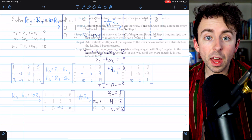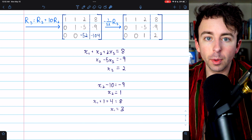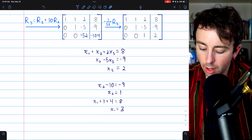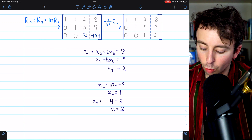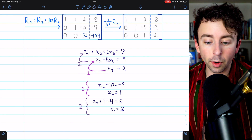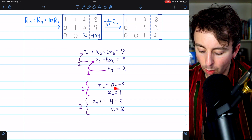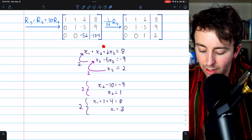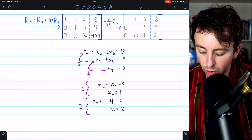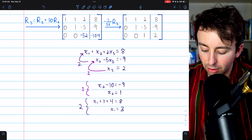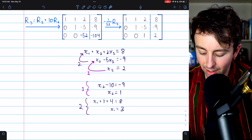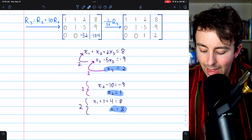We've completed Gaussian elimination. We turn the row echelon matrix back into a system of equations: x1 + x2 + 2·x3 = 8, x2 − 5·x3 = −9, and x3 = 2. Back substitution: plug x3 = 2 into the second equation, giving x2 − 10 = −9, so x2 = 1. Then plug x2 = 1 and x3 = 2 into the first equation: x1 + 1 + 4 = 8, so x1 = 3. The unique solution is x1 = 3, x2 = 1, x3 = 2.